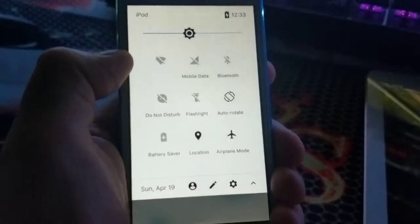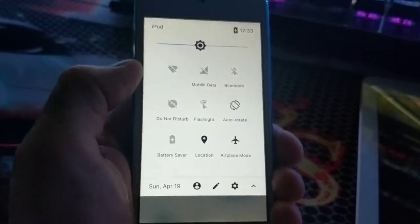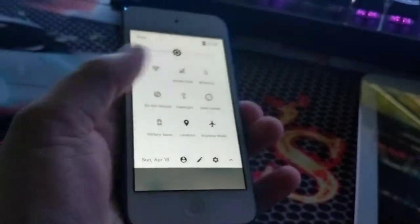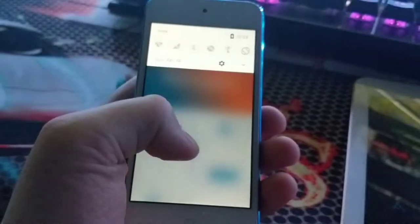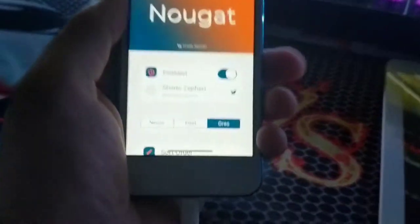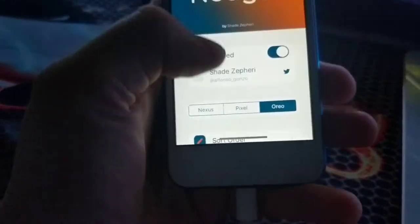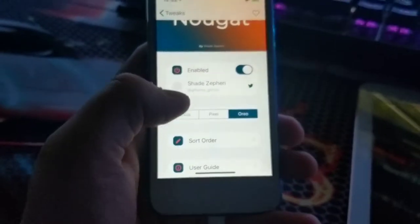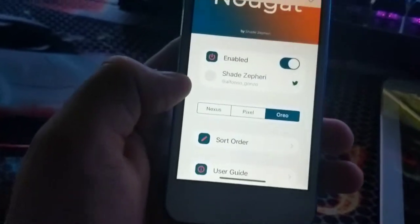You can swipe down again and you get your controls, which is pretty cool. You've got quite a few options to change, actually not that much to be honest. You've got the style of the notification shade.